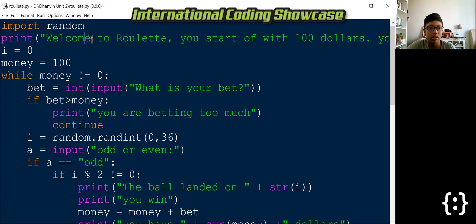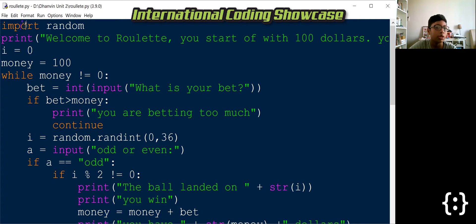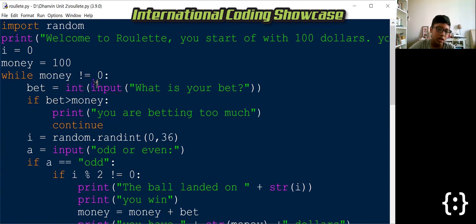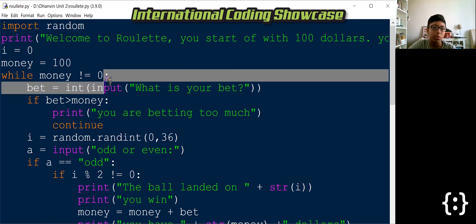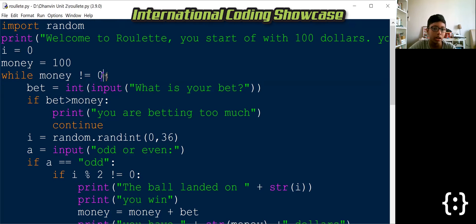So as you can see, I imported random and then the number which is generated is a random number between zero to 36, and you can only play if you have more than zero dollars. So it's not possible to get a negative number either,